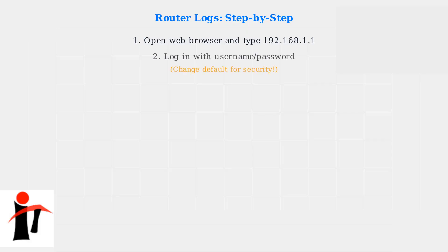Next, log in using your router's username and password. If you haven't changed it, it's crucial to do so for security.